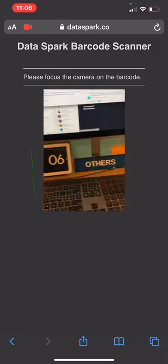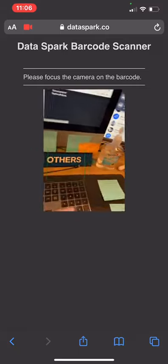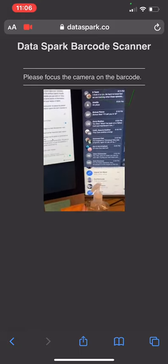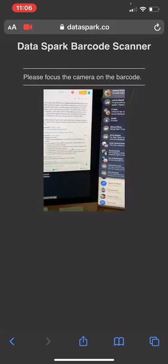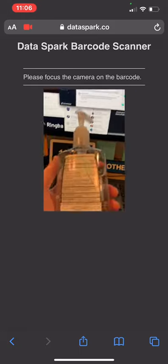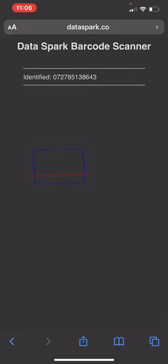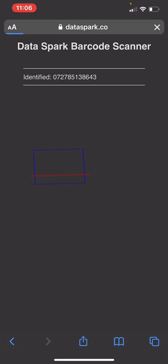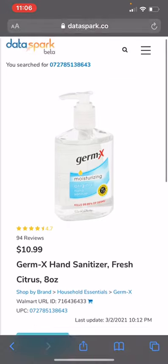Really you're just using this to scan an item that you have an interest in. The camera should automatically pick up on the barcode. I'm just going to use this hand sanitizer that's right here, and it should redirect you to the product listing and the search results.